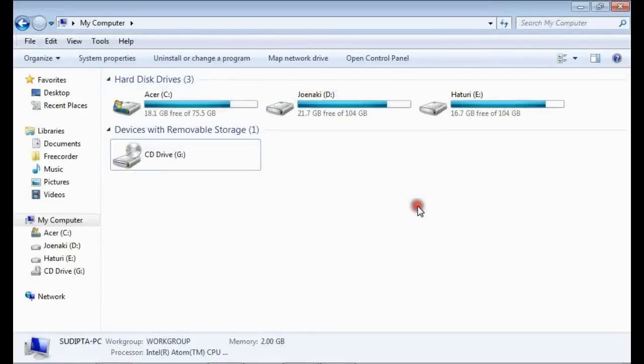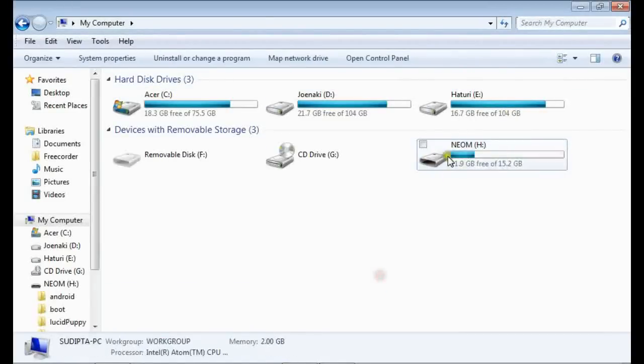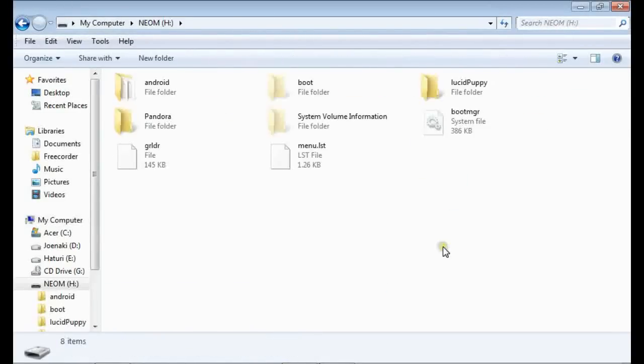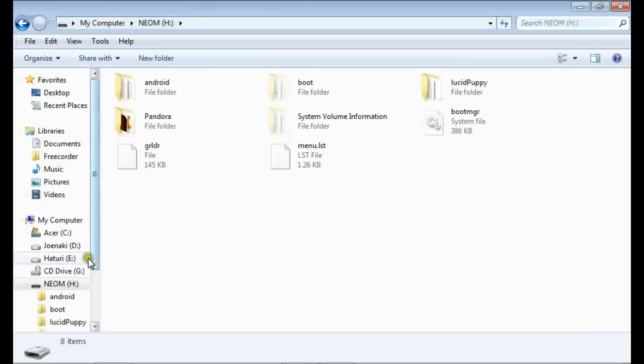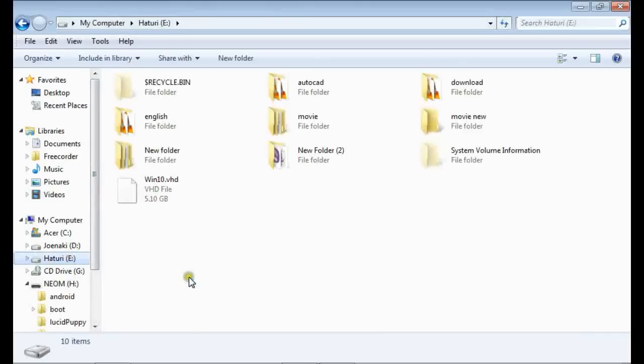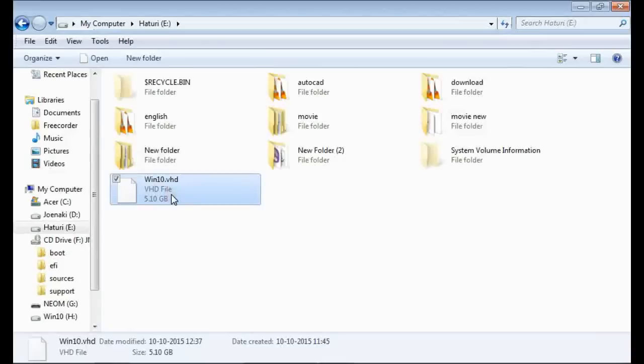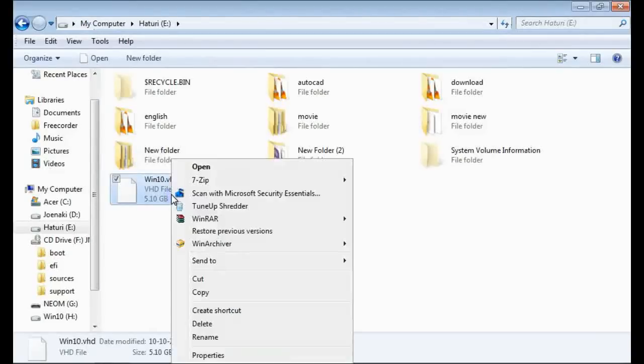Unless you have a high speed USB and a proper file system in it, it's not gonna be so easy. Look, the VHD file is just around 5GB. That's why we made it a dynamic VHD.